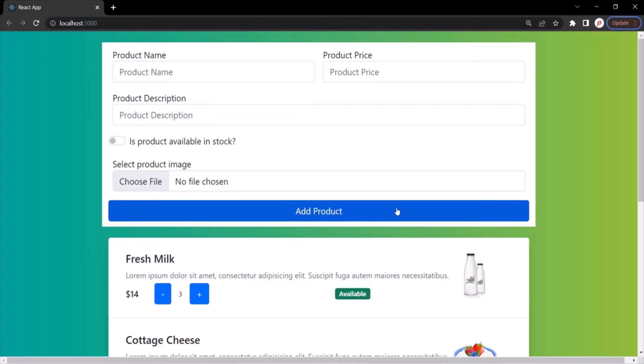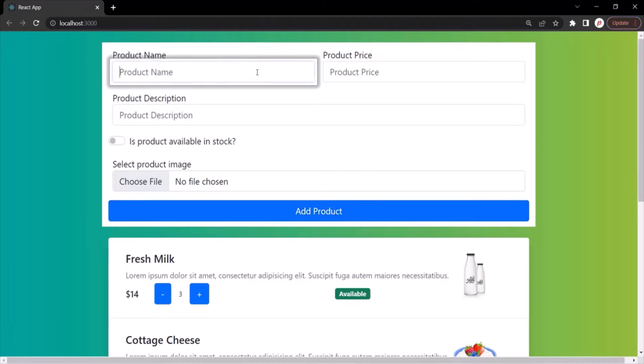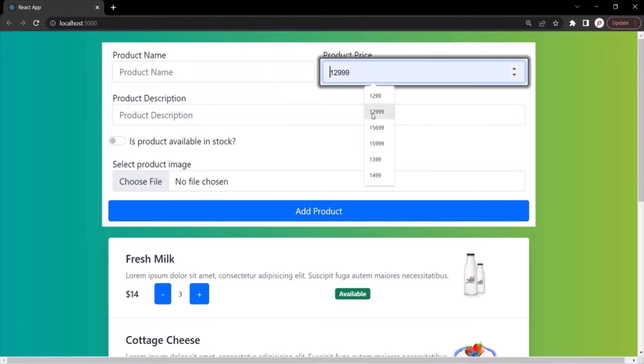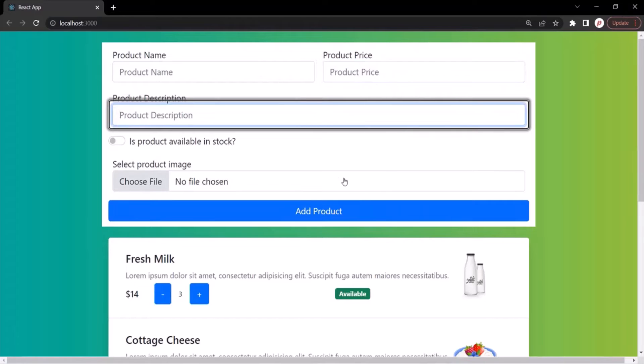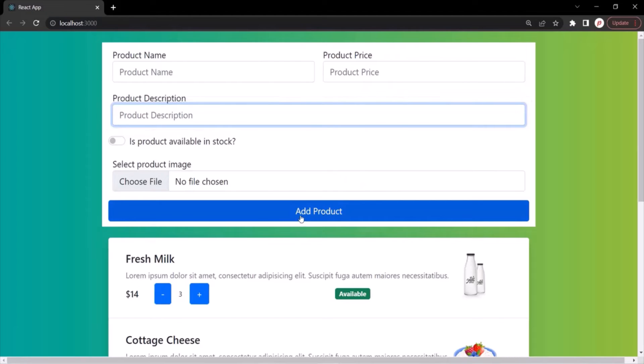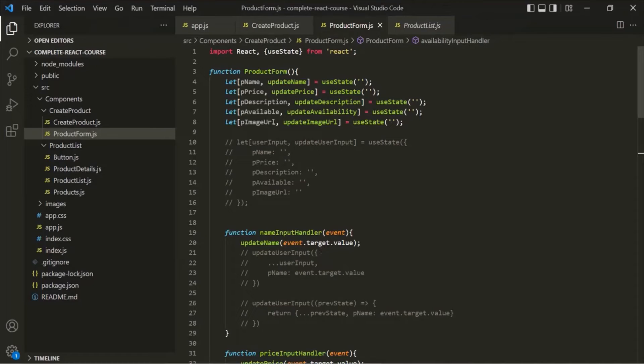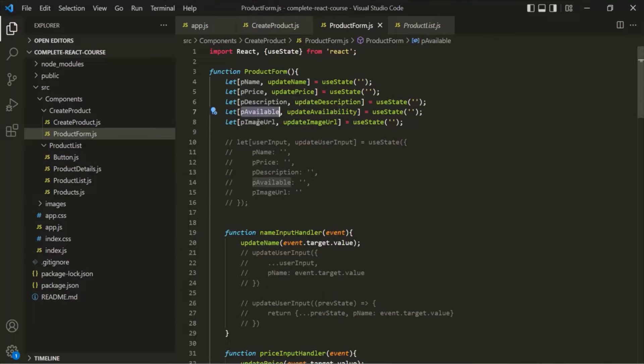So what we want is when the user enters details related to a product and clicks on this add product button, we want to gather these states and combine them into an object. Let's see how we can do that.